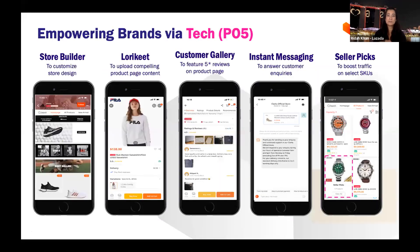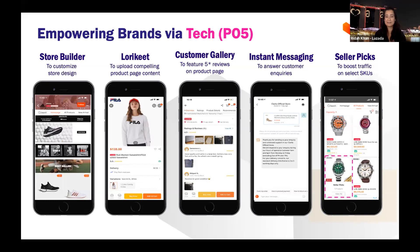How do we help sellers succeed? We have tools to increase visibility, reach customers, build brand equity, drive conversion, and encourage repeat purchases. Five powerful tools include Store Builder, which creates the storefront and customer journey; Lorikeet, which helps with product display pages, content depth, variations and sizing; Instant Messaging, an extremely key tool; and Seller Picks, which boost your product. Sellers who adopt these tools should be successful in the online world.